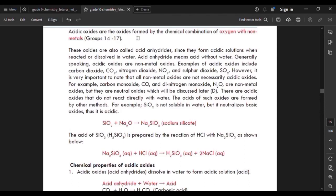Acidic oxides are formed by the chemical combination of oxygen with non-metals.